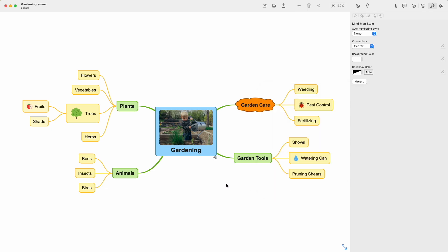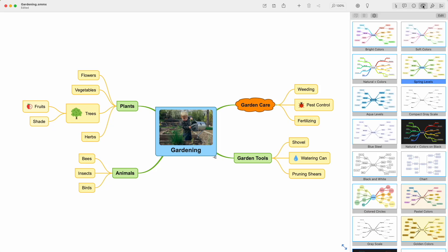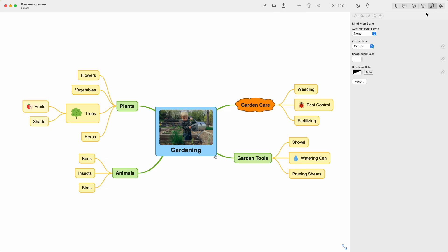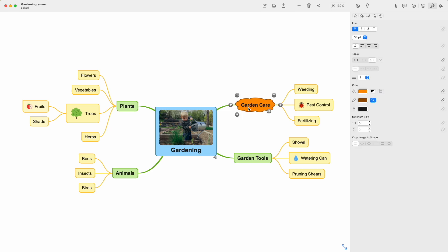Let's recap. When no other style settings are applied, the stylesheet defines the appearance of the mind map. Mind map style changes the style for the whole mind map, and you can fine-tune by using element style.